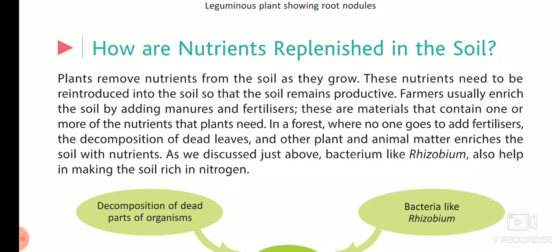Today, we will know about how nutrients are replenished in the soil.